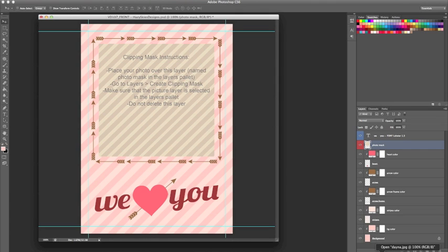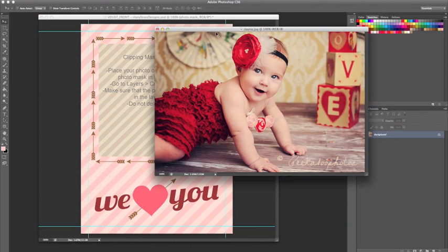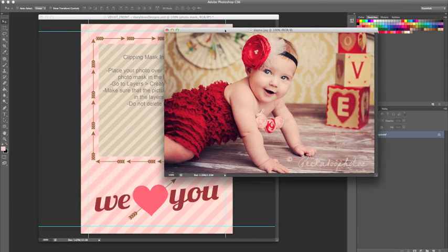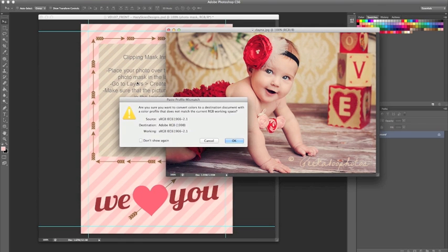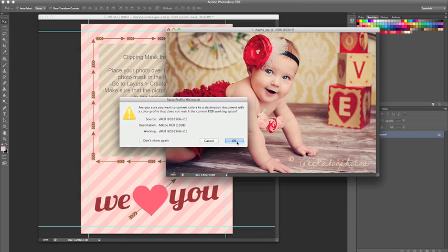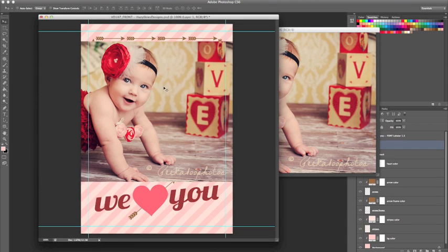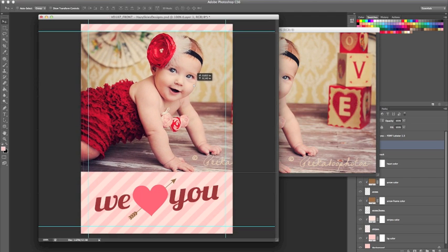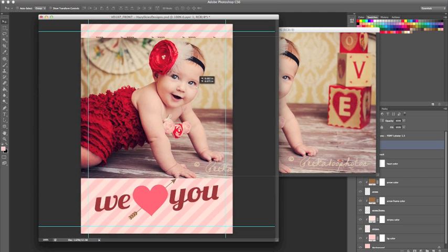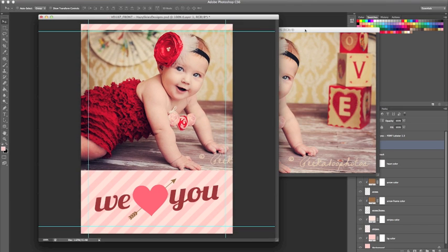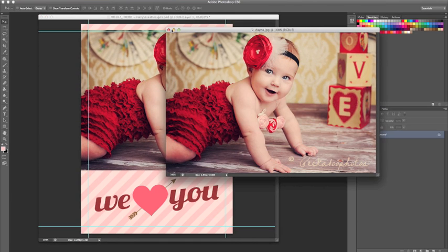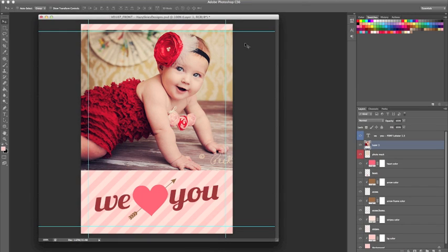Next, we're going to open our photo and you can simply click on the photo and drag it over to the template. I'm using a WHCC template, so you're going to get the profile mismatch—that's fine, just click OK. We can click on the photo and move it into place. Again, because we selected the photo mask layer first, it automatically put our image layer above the photo mask layer.